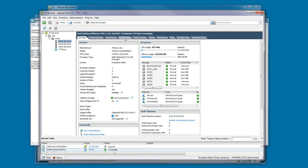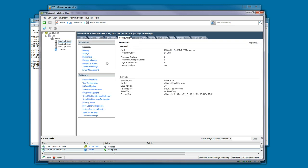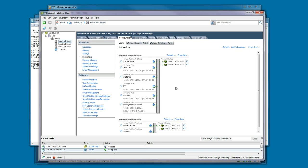If you look at the networking, two vSwitches have been created. One vSwitch with a workstation and servers port group on it, and that is for your virtual machines to connect to.